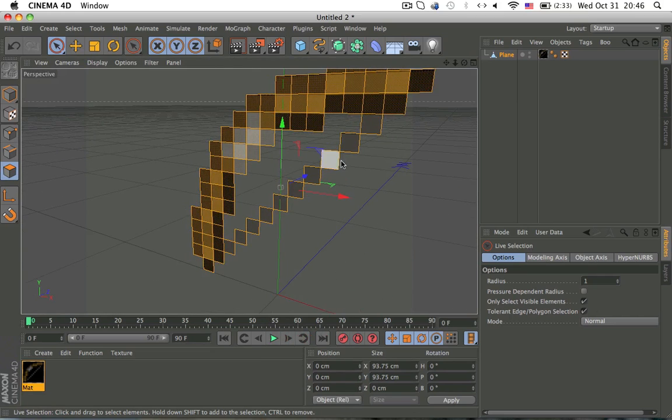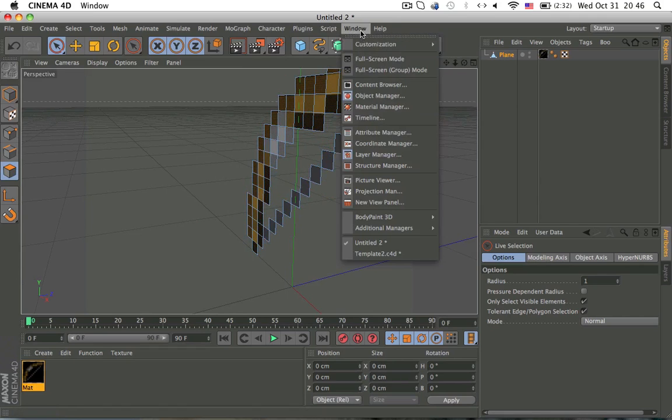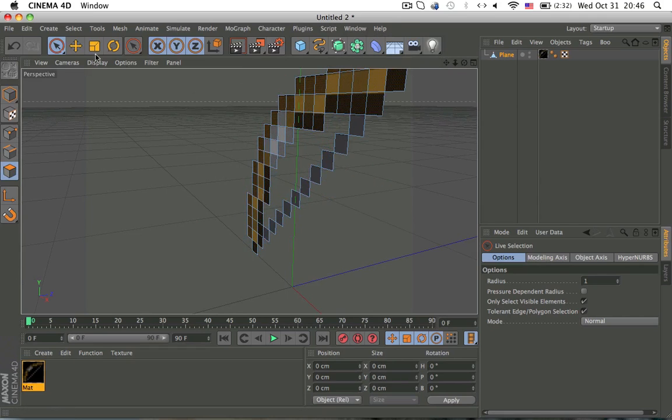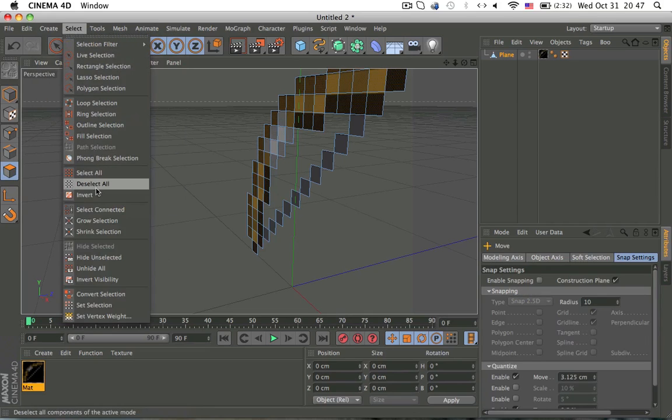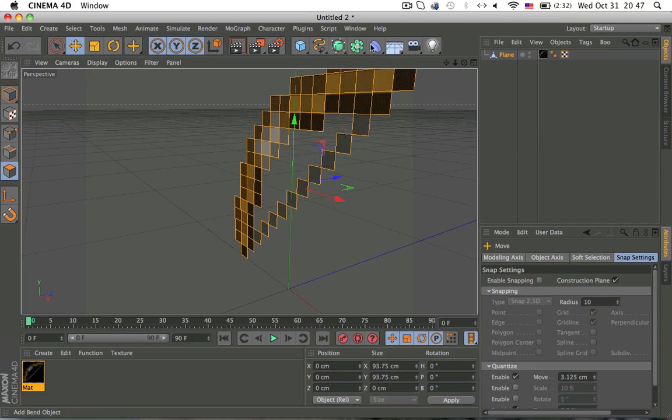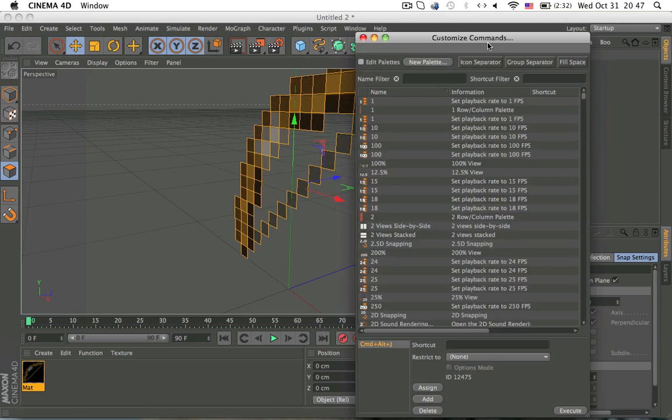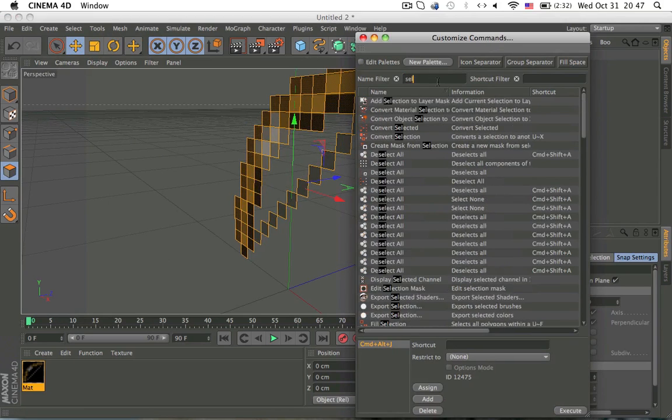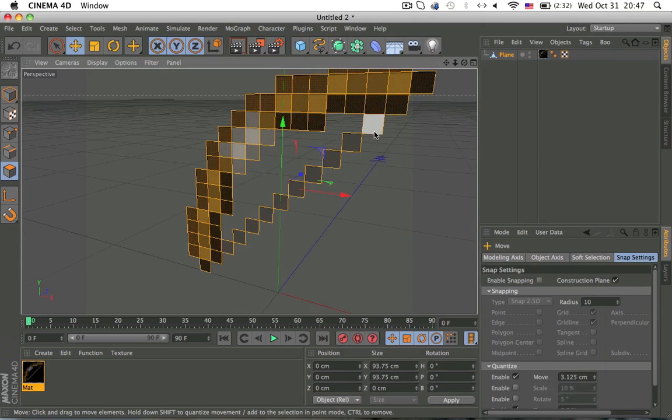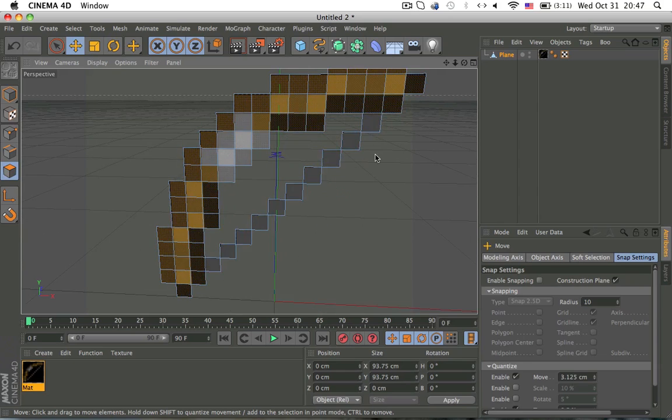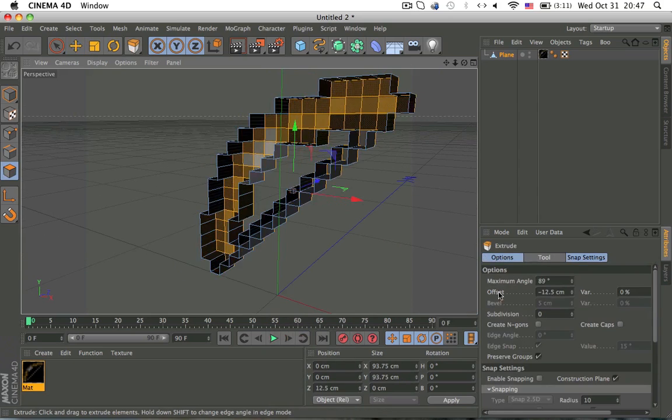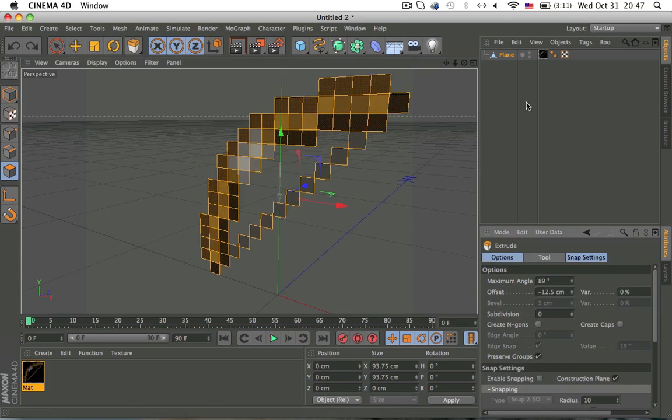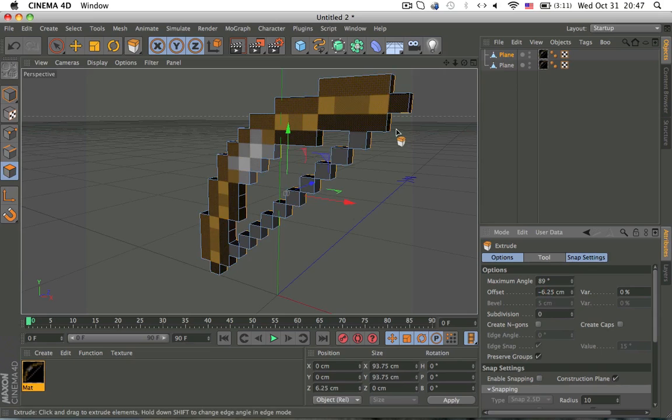To select all, you're going to select and select all, so it selects all the polygons. Or you can go to customization commands and then type in select all. I made it command alt S. So all you do is type in the command you want here and press add. When I press command alt S, it should select everything. Now press empty to split it and then change to negative 6.25.